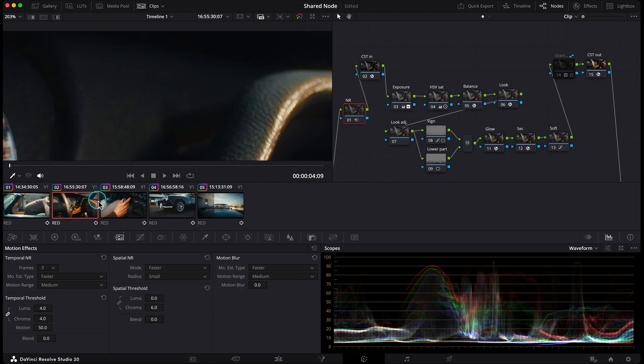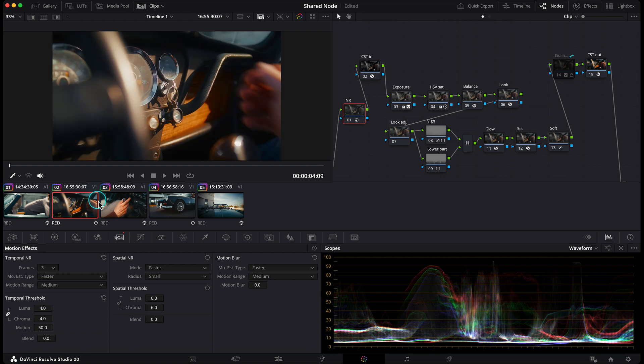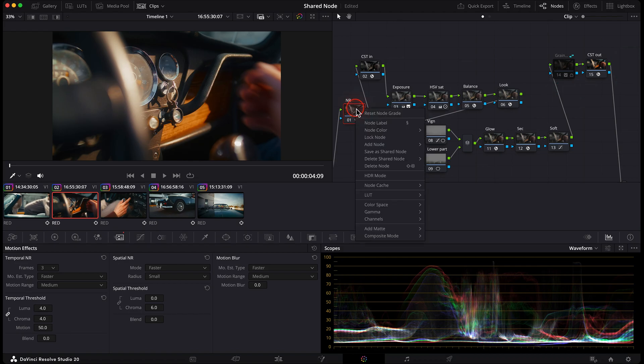But here's the problem. Not every clip needs noise reduction, and if I've got a big project, I don't want to waste time later trying to remember where I used it.